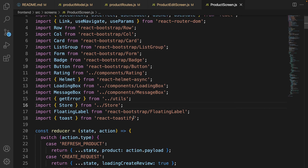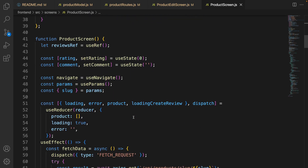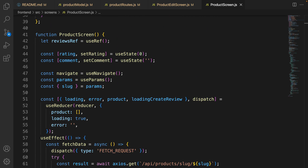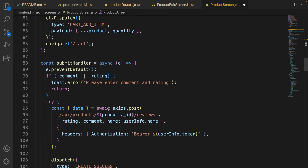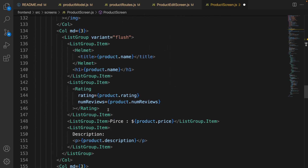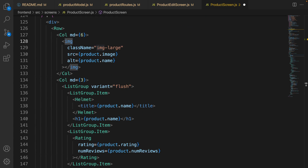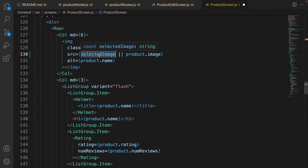Now let's create thumbnails for the product screen. Go to the product screen and find the useState for rating and comment. Add a new state for the selected image. Then find the img tag and change the source from product.image to selectedImage — if it's undefined, null, or empty, fall back to the main image, product.image.